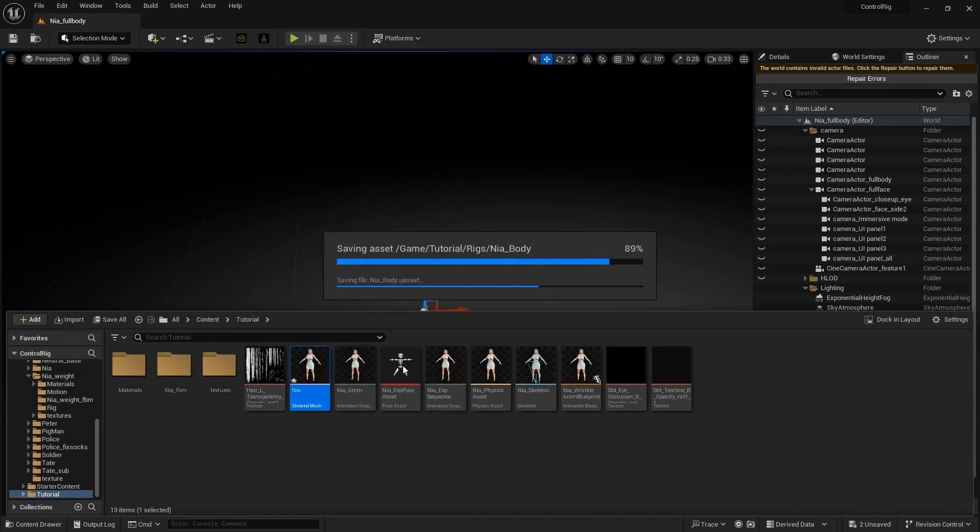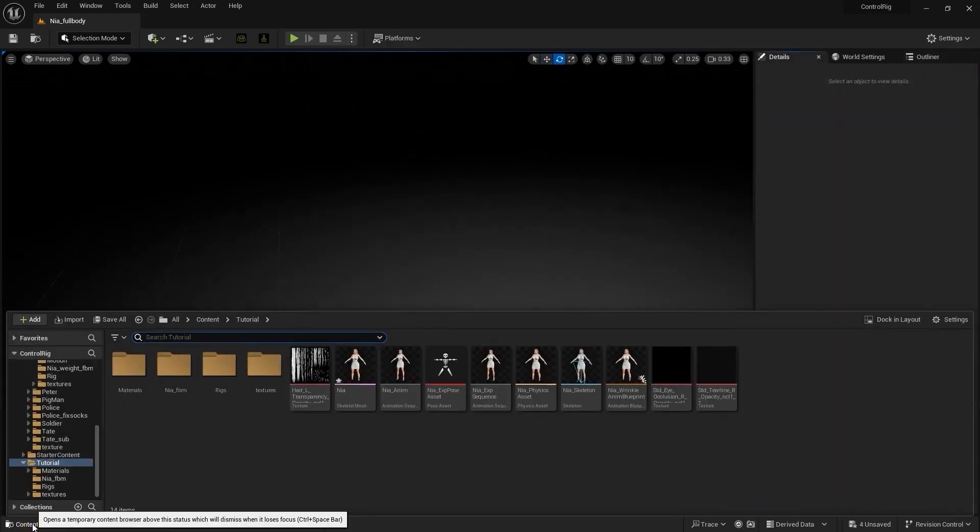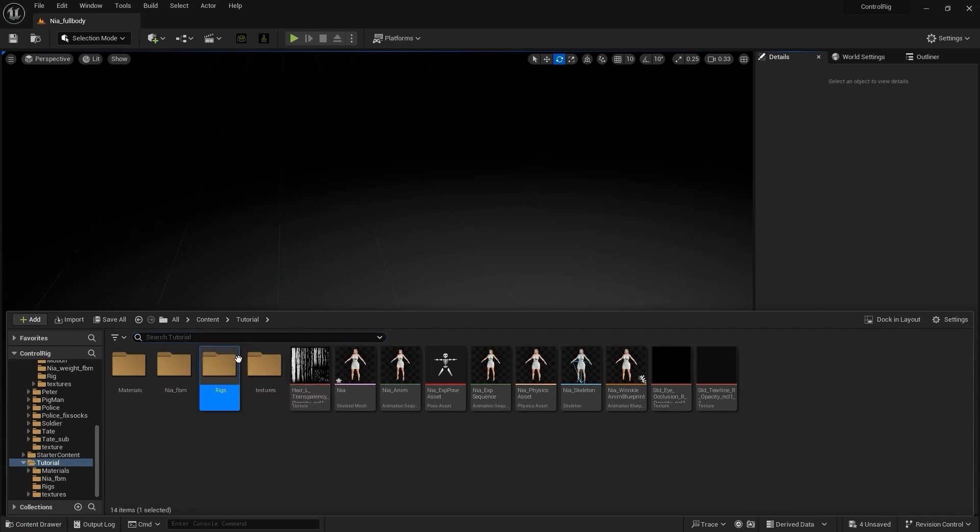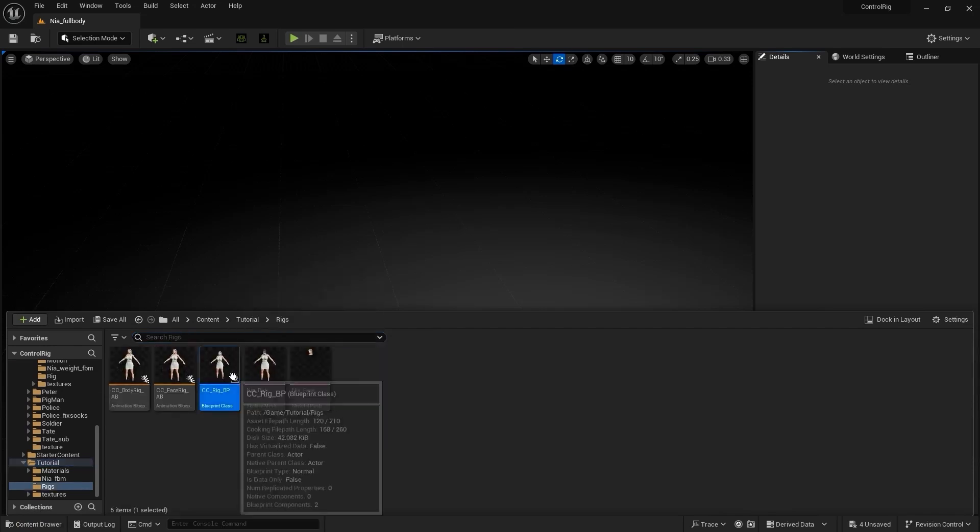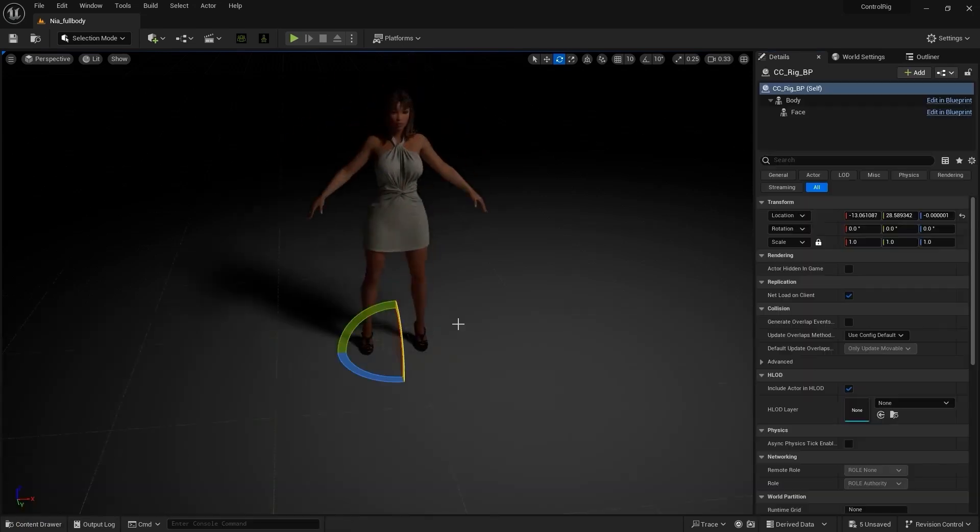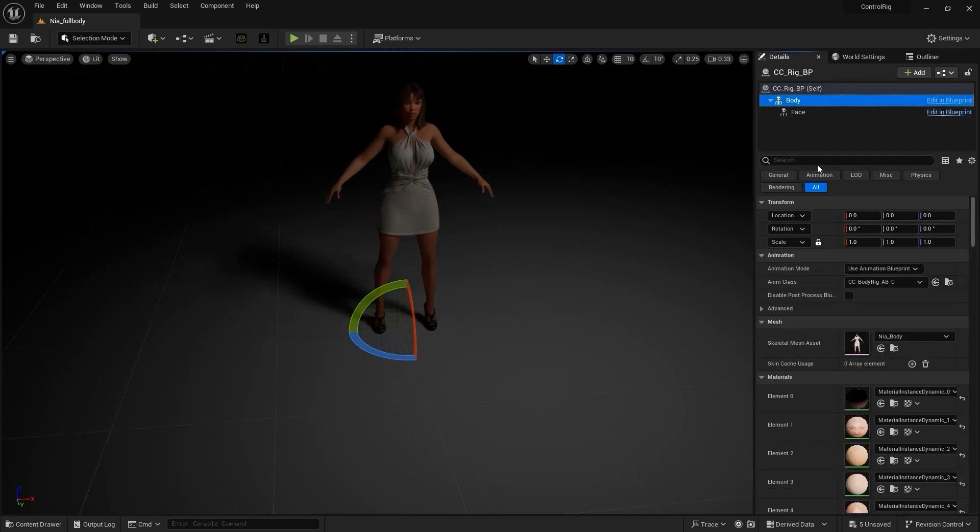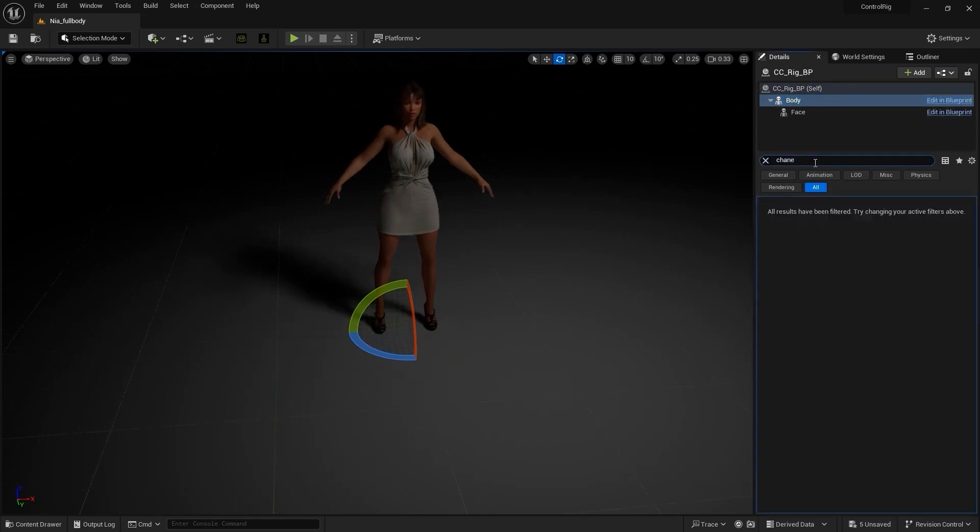This is automatically going to do all of the hard work as it will create and populate a rig folder which would also contain a blueprint called the CC Rig BP. This is the asset that we will drag into our scene and light up however we choose.